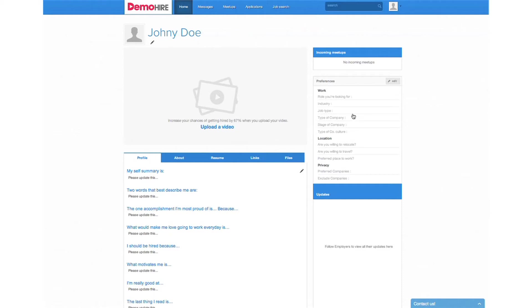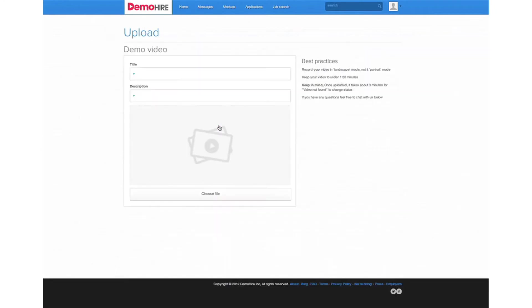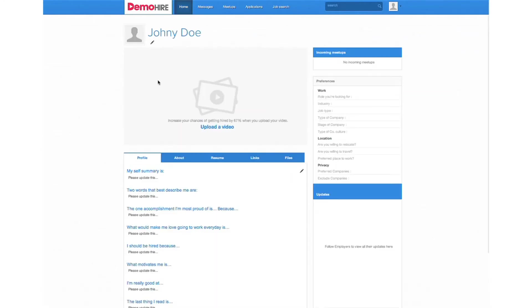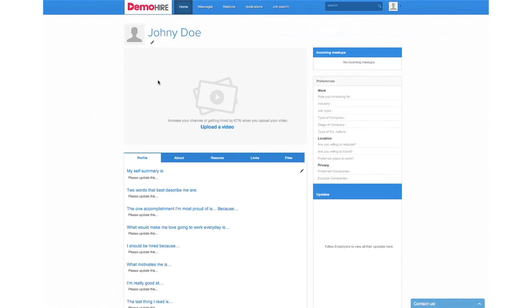This is where you can go and upload a video. We don't have one for Johnny right now but the beauty of this is that it supports any file format video that you have. You can literally just take a video with your iPhone and upload it.